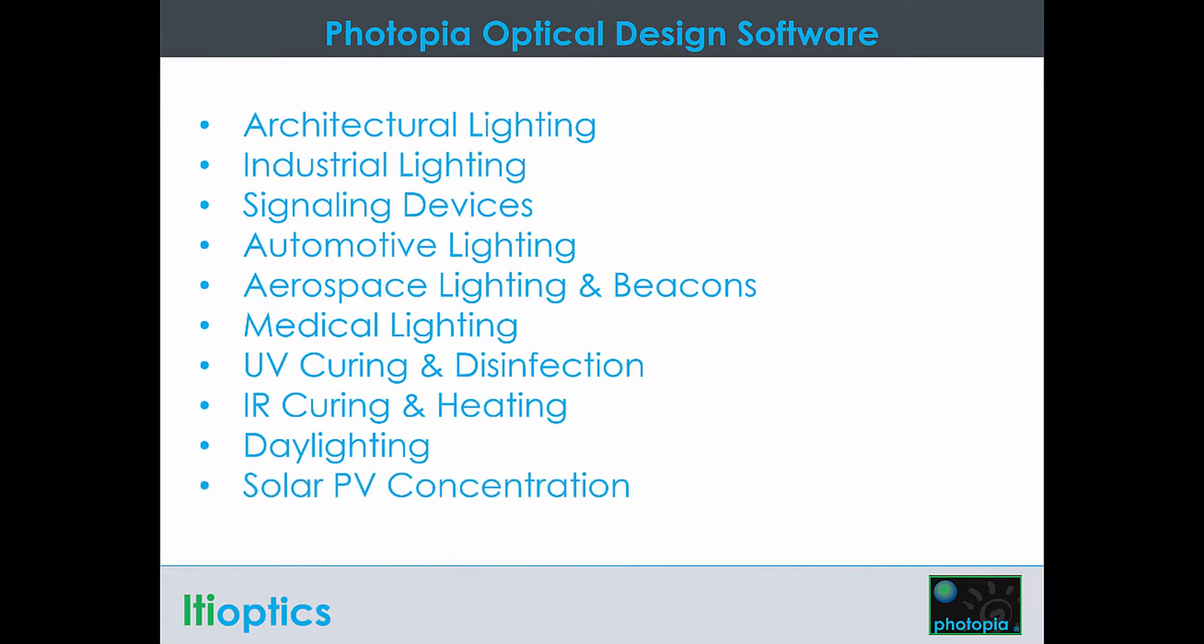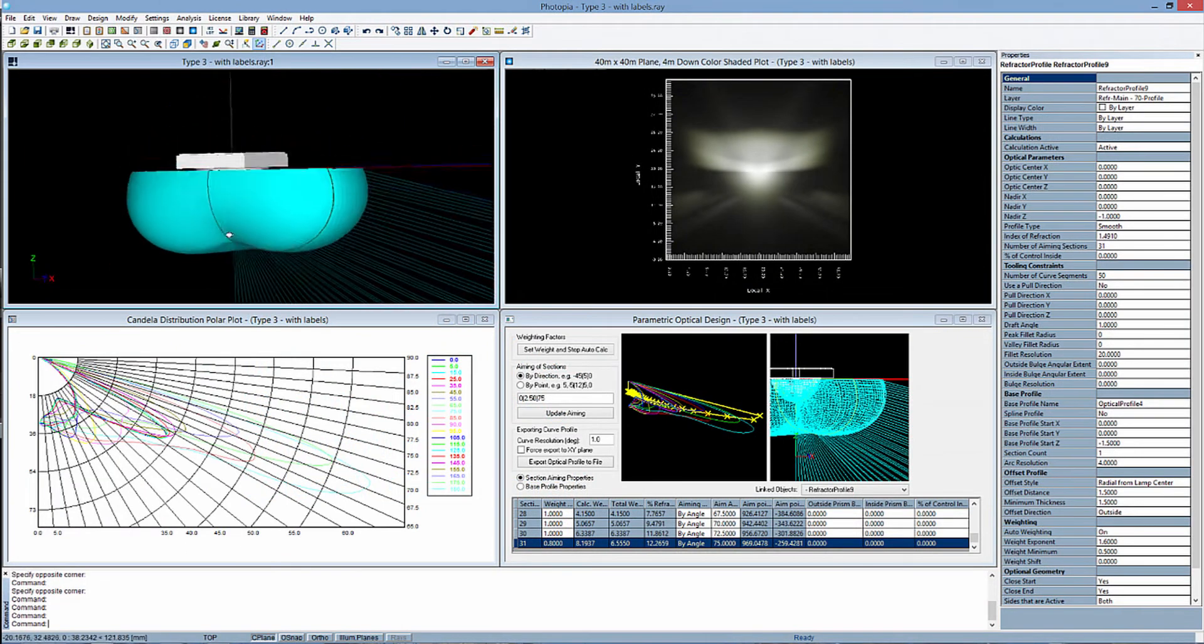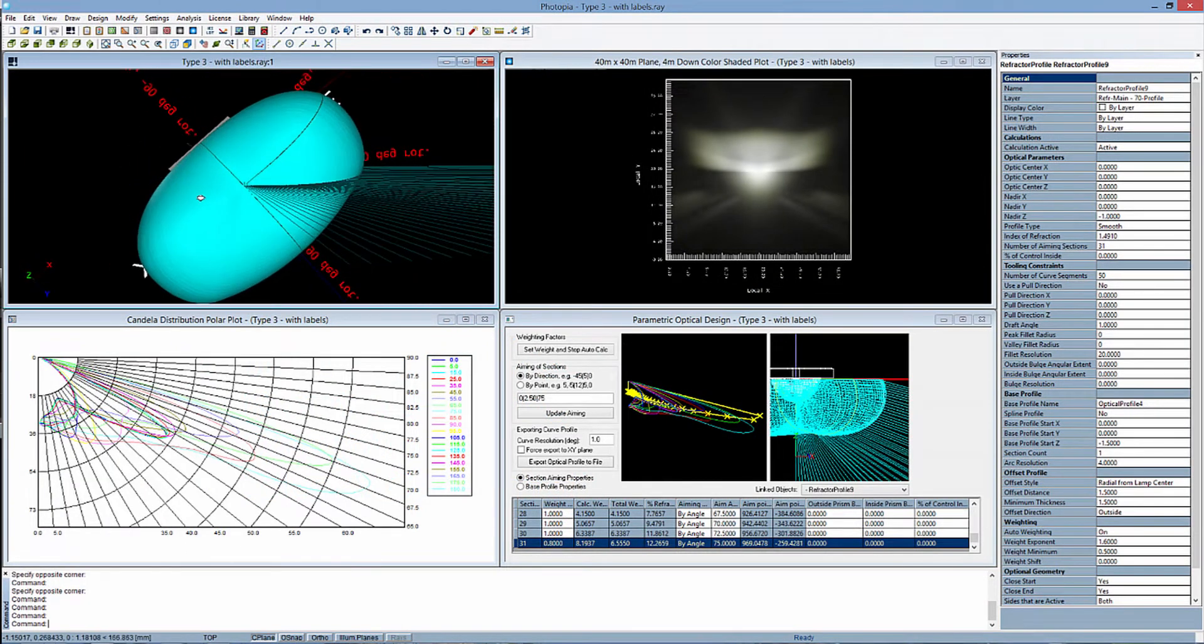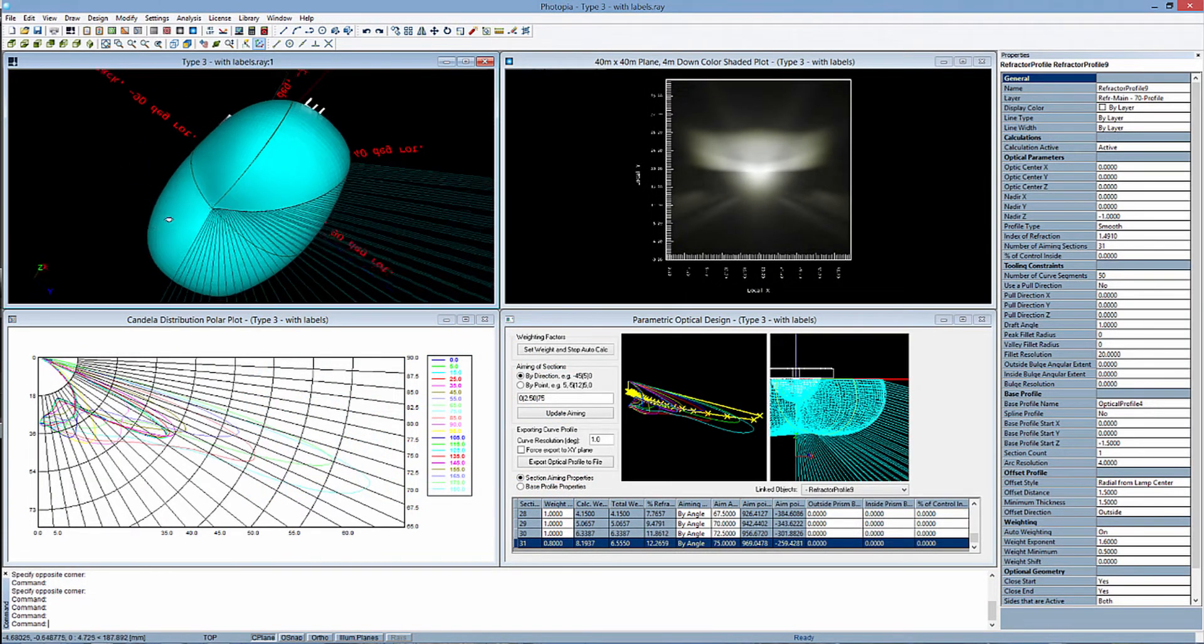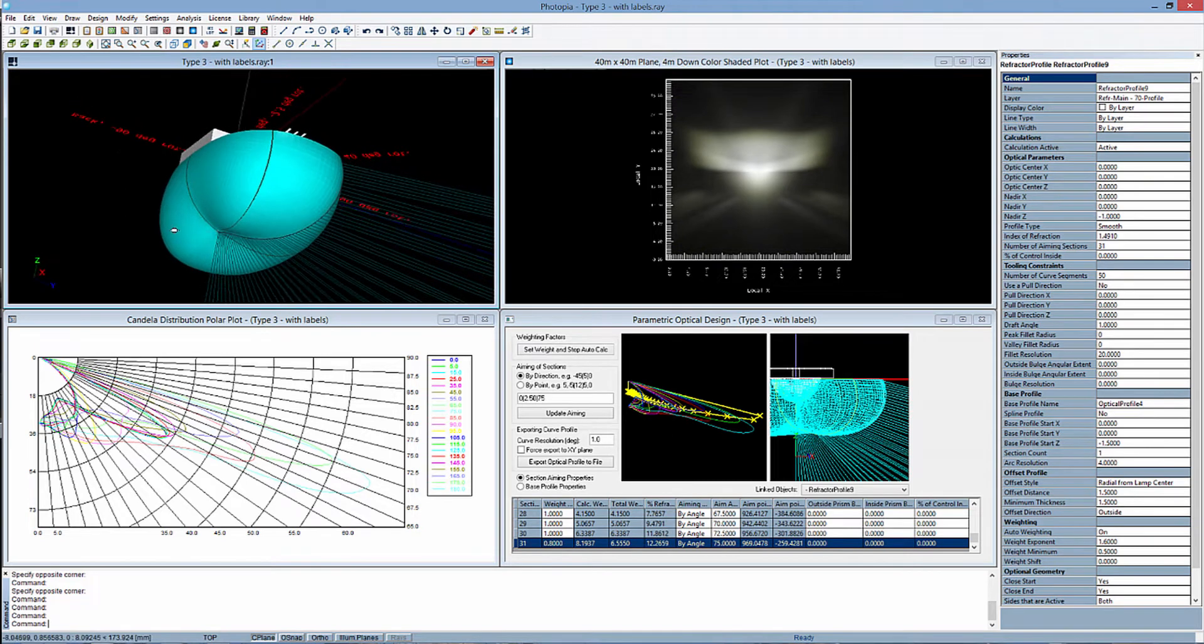Confidence because the lamp and material libraries are based on our own physical measurements of all critical optical properties. And further confidence because Photopia's parametric optical design tools help you understand why your designs perform the way they do.